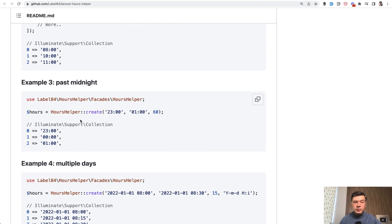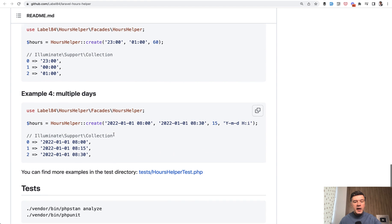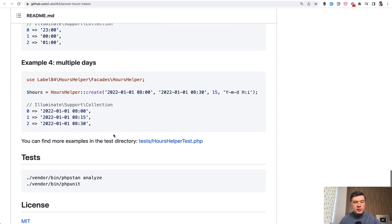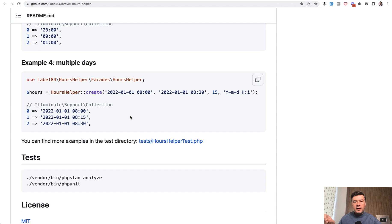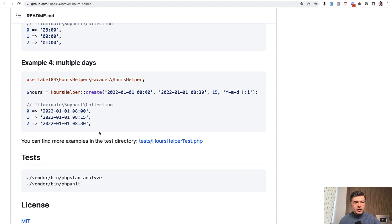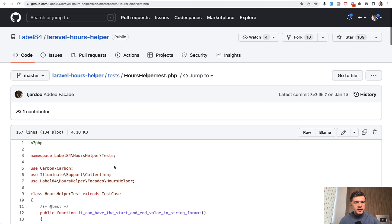It can also go past midnight and may include multiple days. For example, if you want to show a calendar of available hours, time slots for a few days in a row up front. You can find more examples in the test directory. Let's take a look at those.